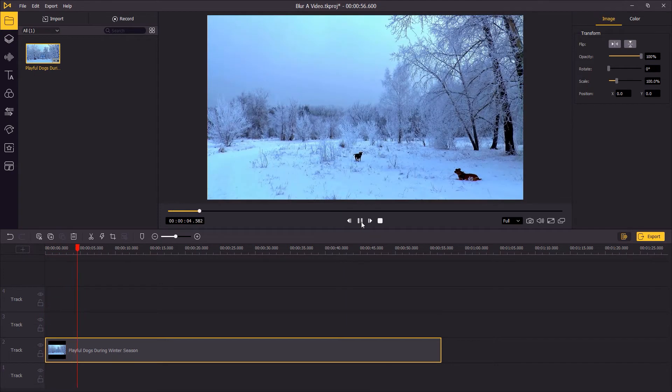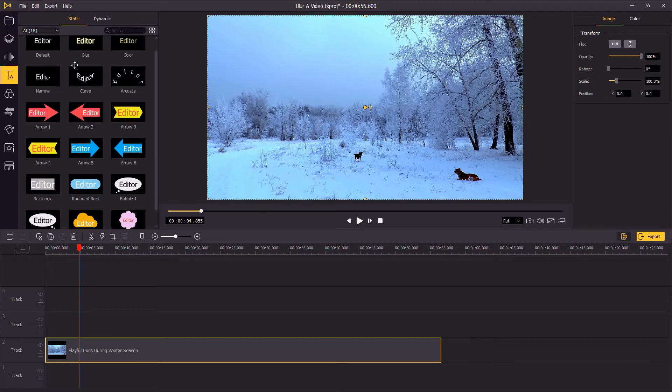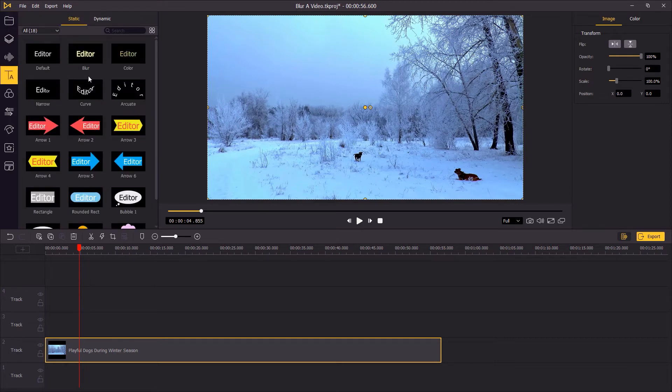Now you can start editing the video. If you want to add text, go to the left toolbar and drag a text element onto the timeline.